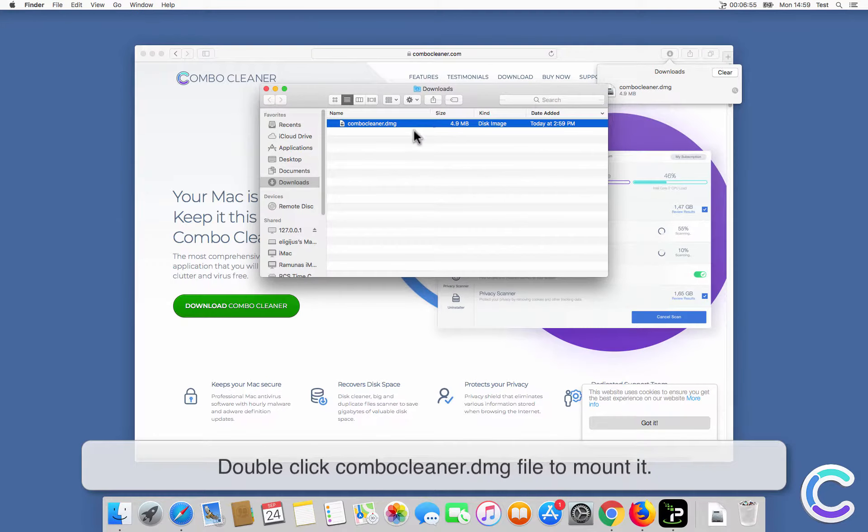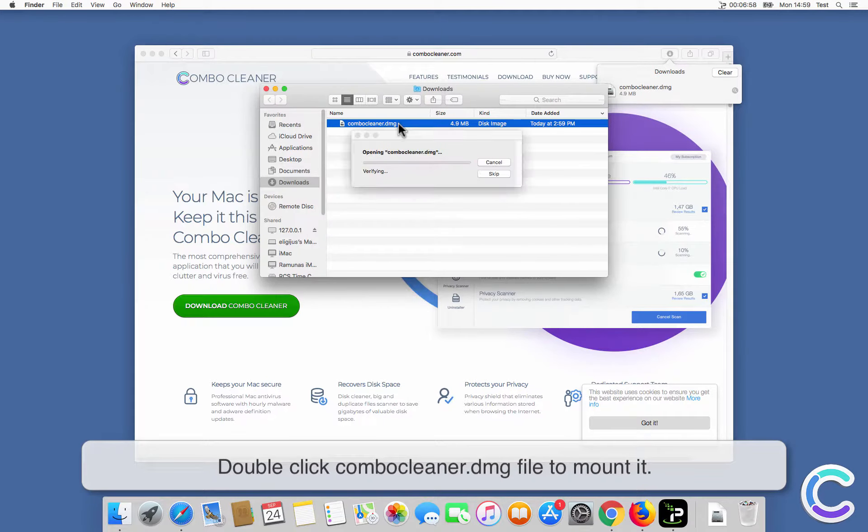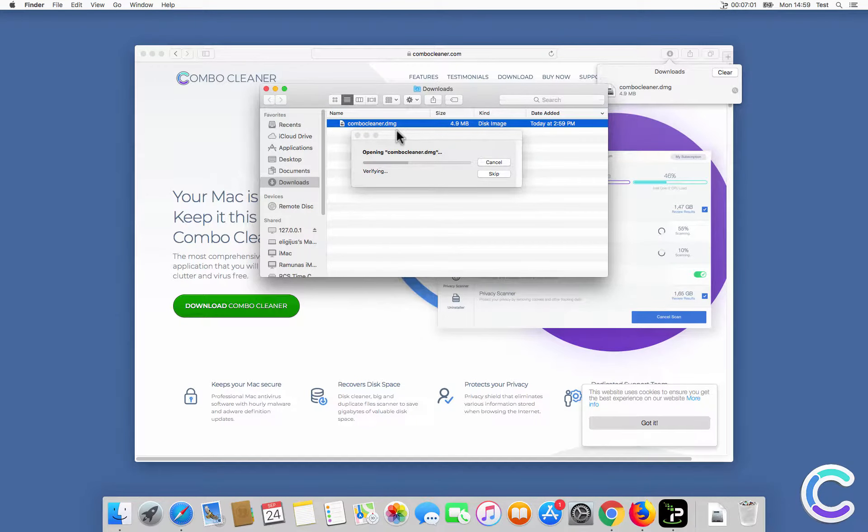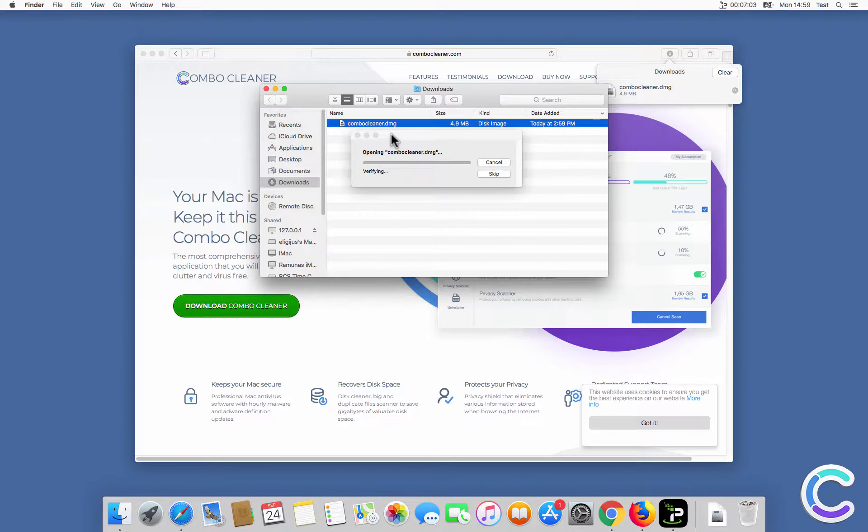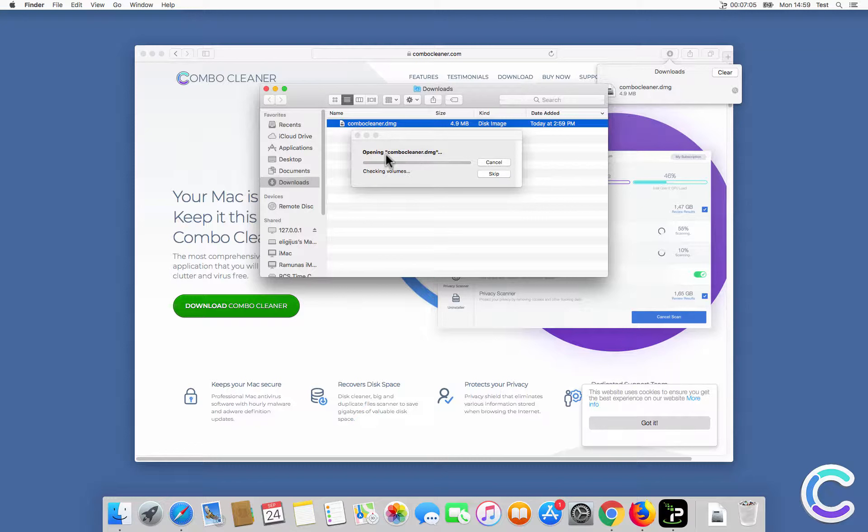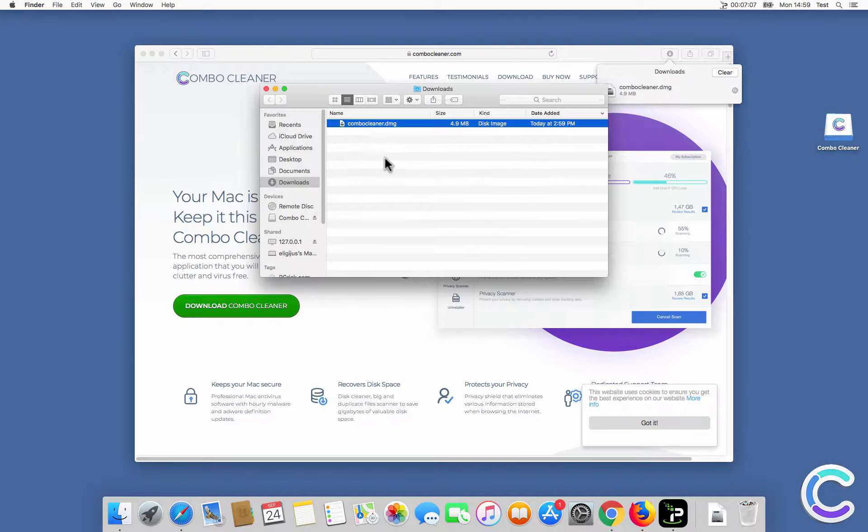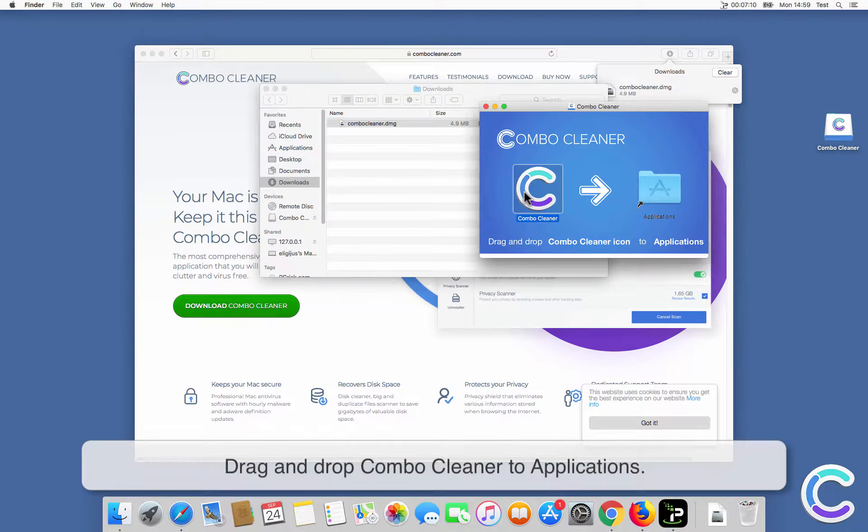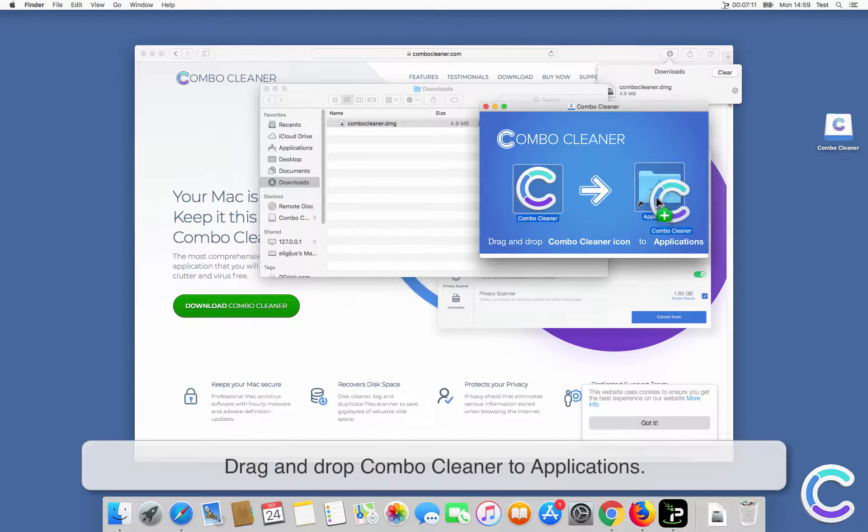Double-click ComboCleaner .dmg file to mount it. Drag and drop ComboCleaner to applications.